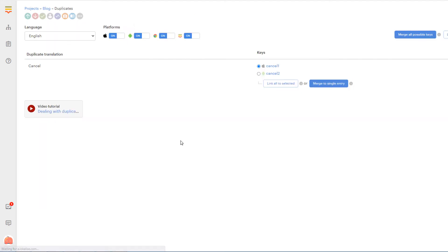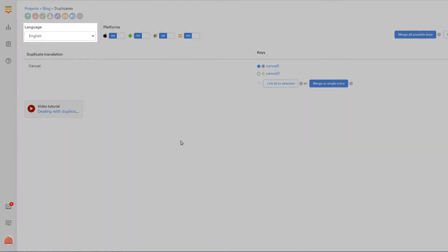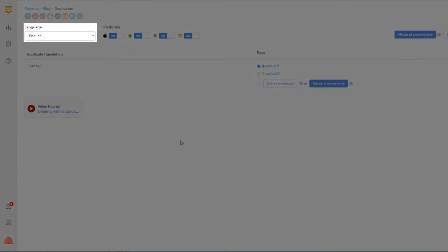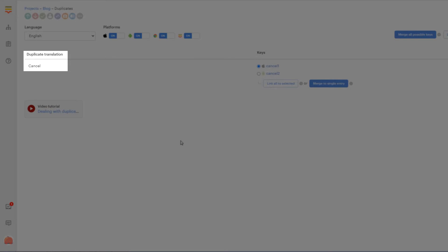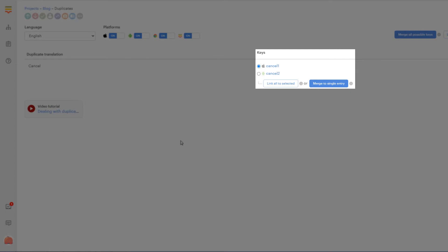On this page you will see the following controls. Language dropdown: here you may select one of the project's languages to detect duplicates. Platforms: translation keys may belong to one or more platforms - iOS, Android, web, or other. Therefore by selecting these platforms here you filter the keys that will be searched for duplicates. Beneath these controls you may see that one duplicate translation cancel was found. To the right you can find all the keys that contain this translation.